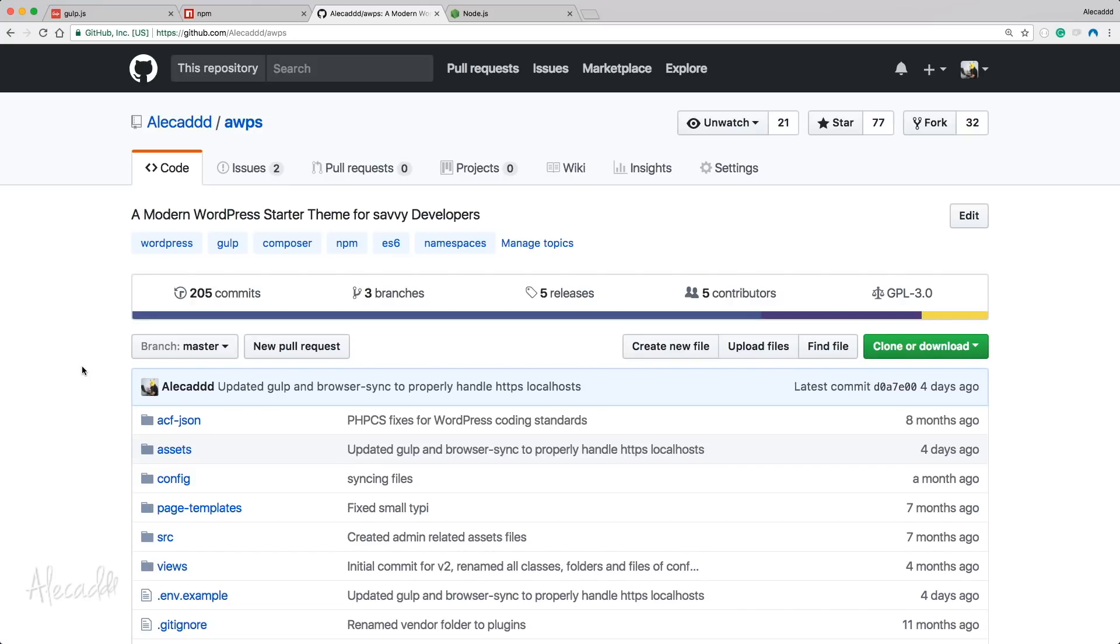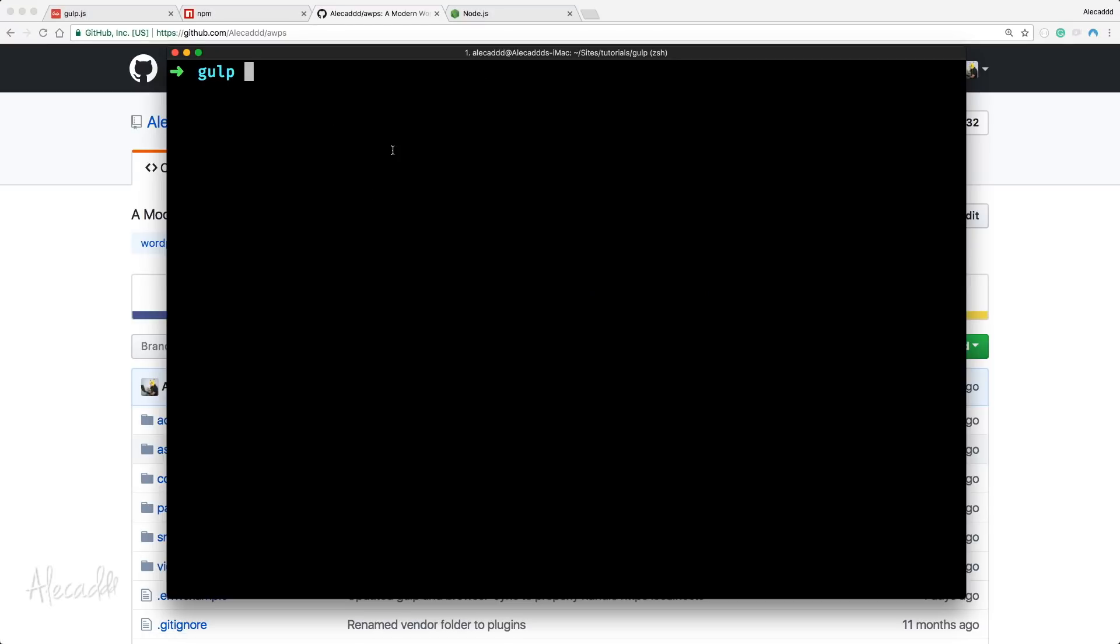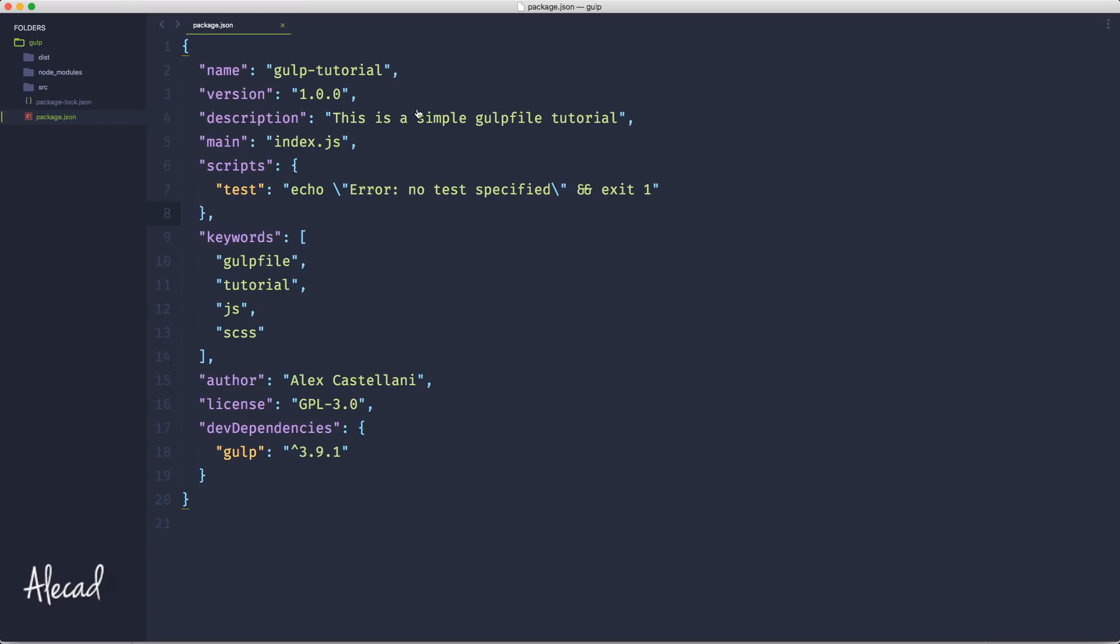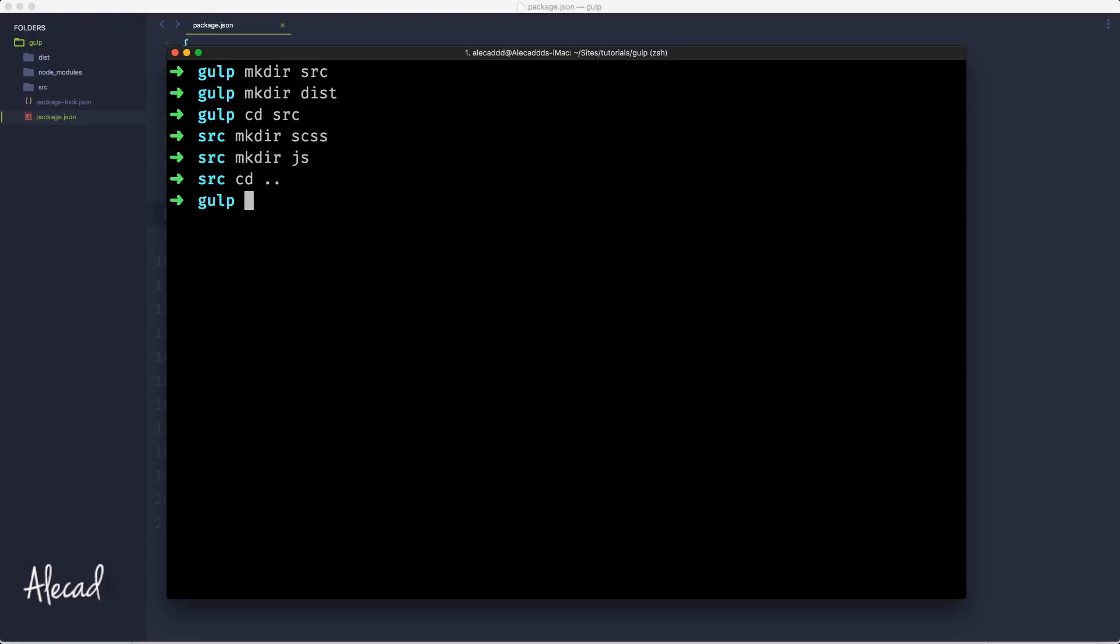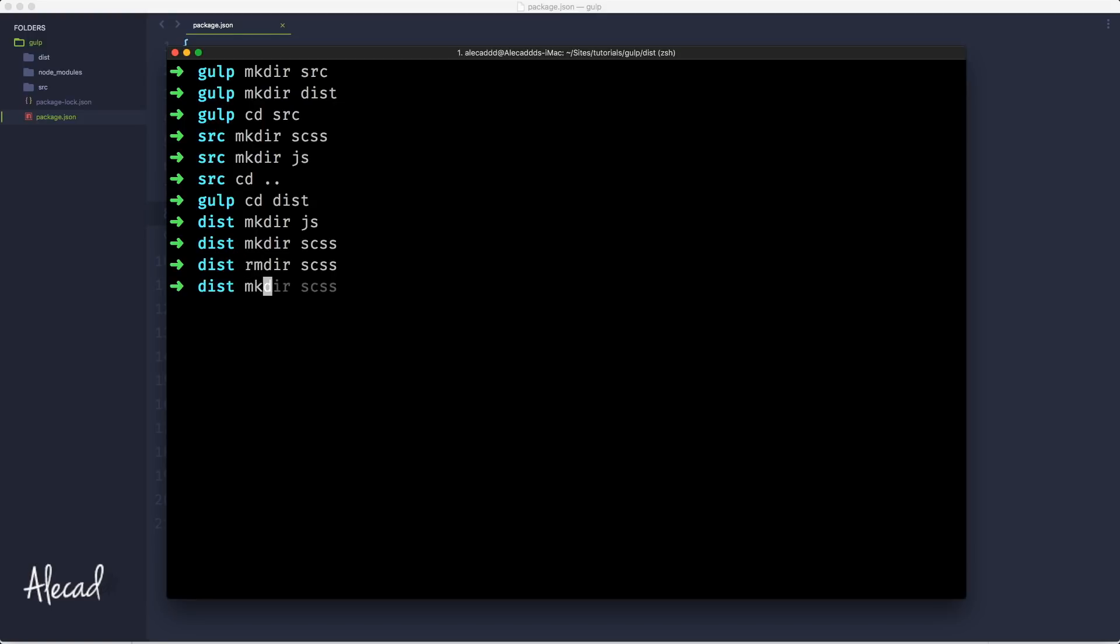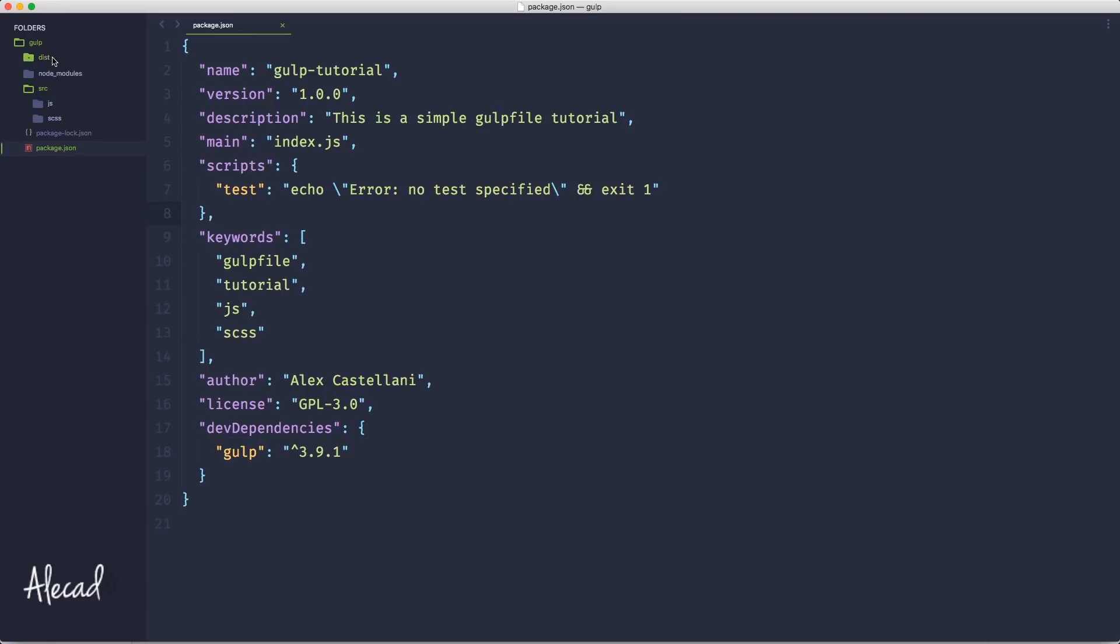Let's take a look at how to generate this thing. First in our project we want to create a new directory called source and then another directory called distribution. If we access our source then we can make another directory called scss and another directory called js. And let's do the same for the distribution. So let's go inside our distribution folder and let's make a dir called js and let's make a dir called css.